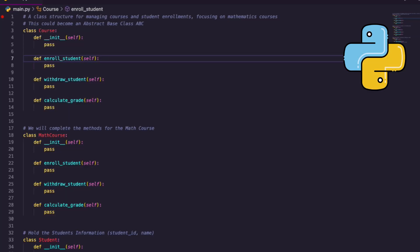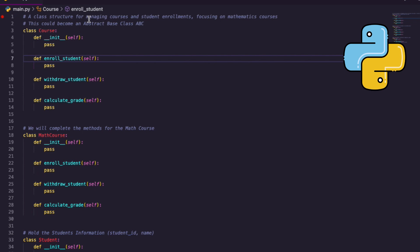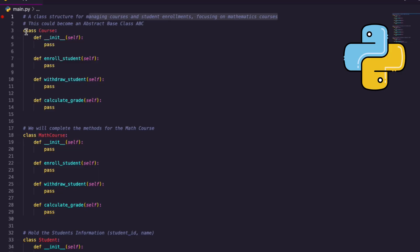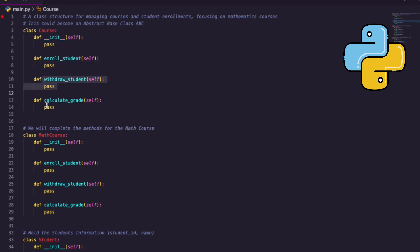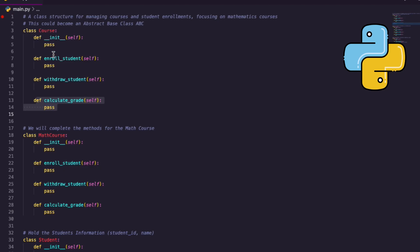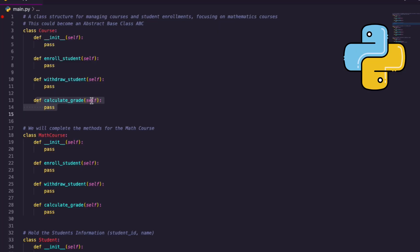In VS Code I have a template ready — I haven't done any ABC work yet. This is a class structure for managing courses and student enrollments, focusing on math. I have a class Course — every course, whether German, math, or science, can enroll students, withdraw students, and give students a grade. That's why these methods are all in this base class.